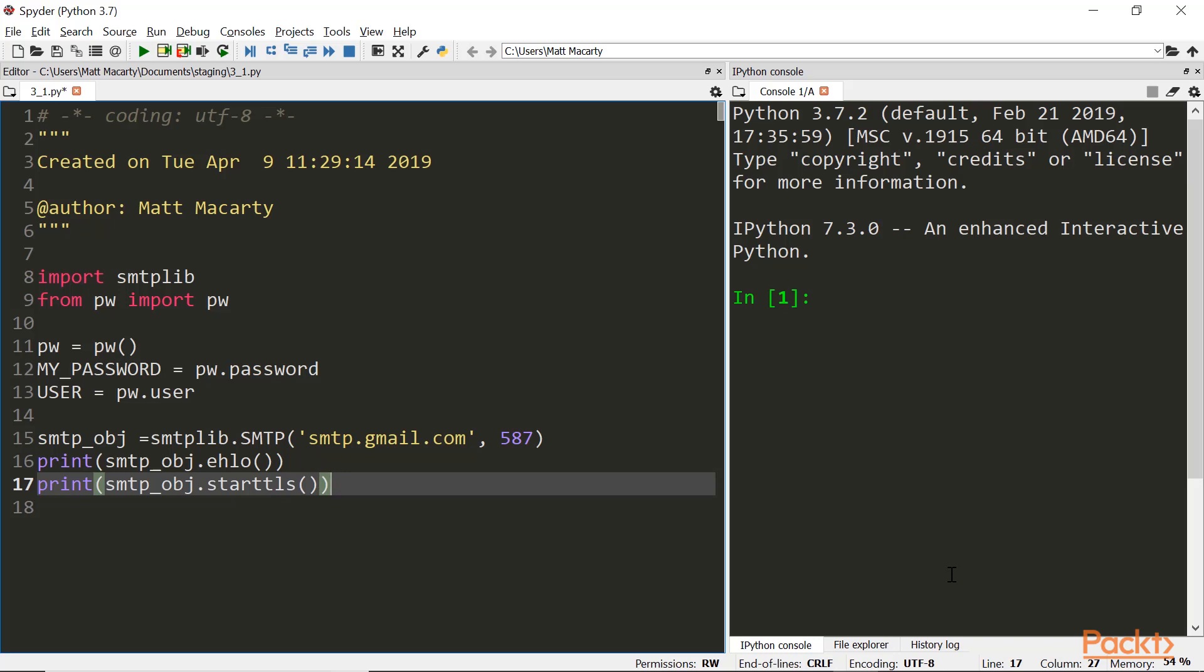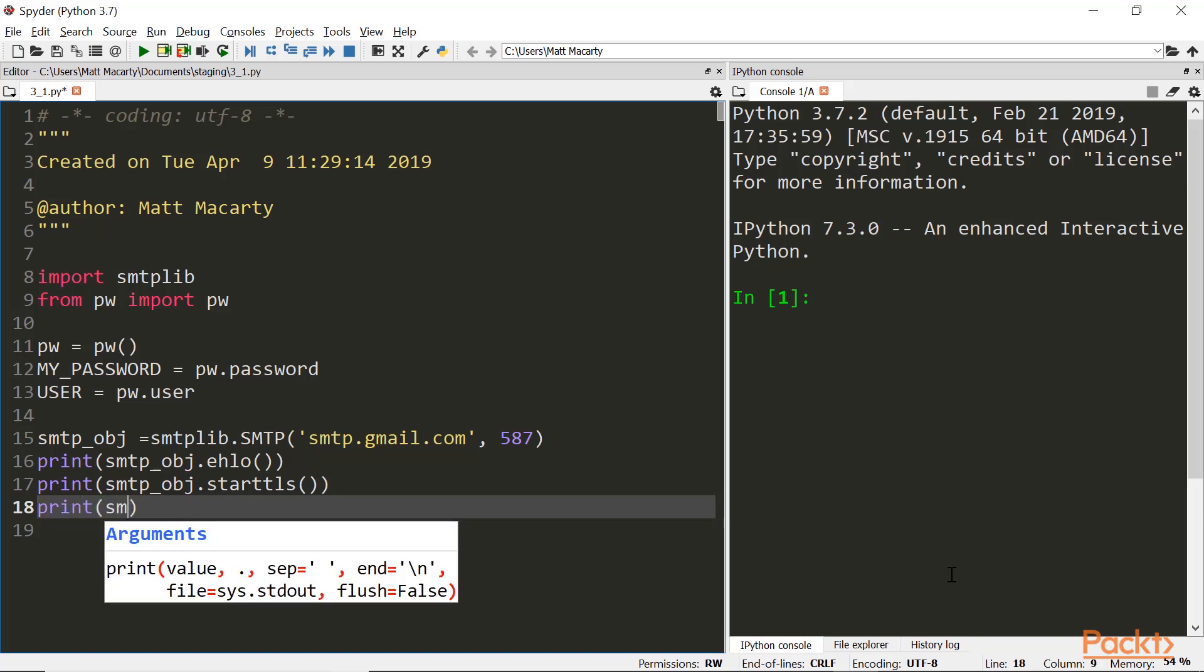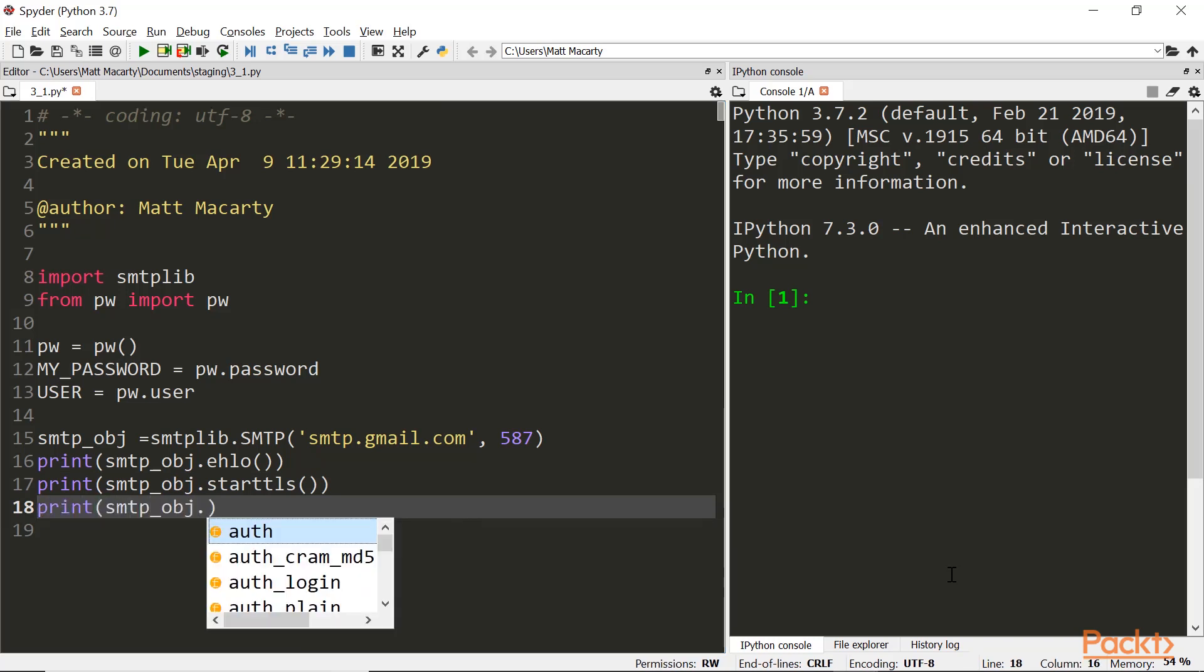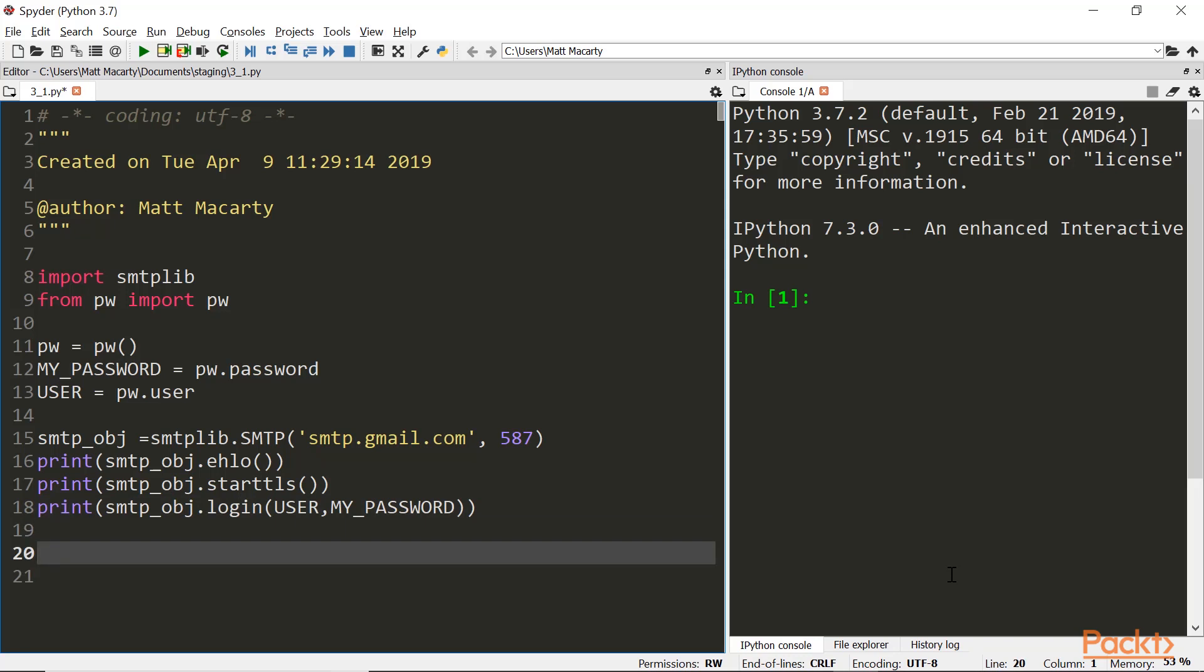And then next thing we'll do is log into the server. And here's where we'll use the username and the password. And now we're ready to go ahead. And once all that has been confirmed, we're ready to send an email.